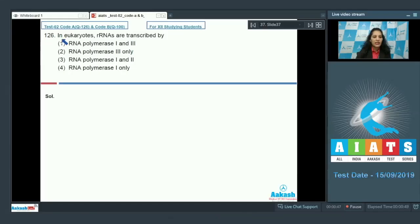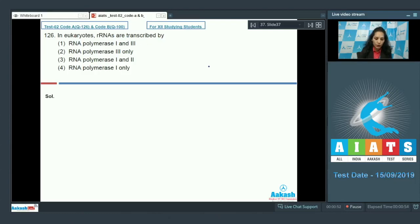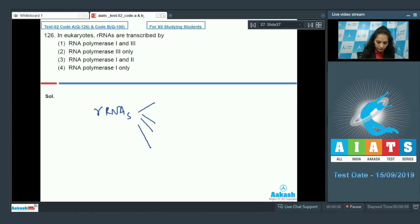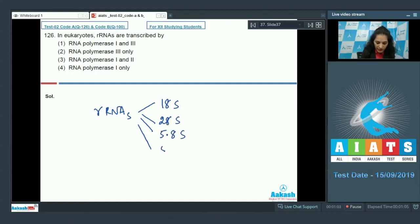Question number 126: In eukaryotes, RNAs are transcribed by? In eukaryotes, the rRNAs are 18S, 28S, 5.8S, and the 5S.